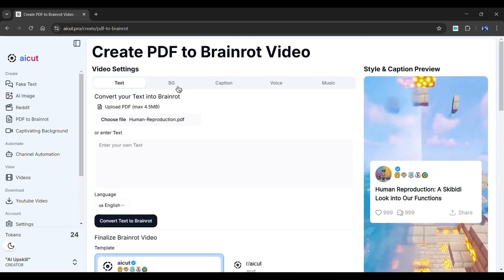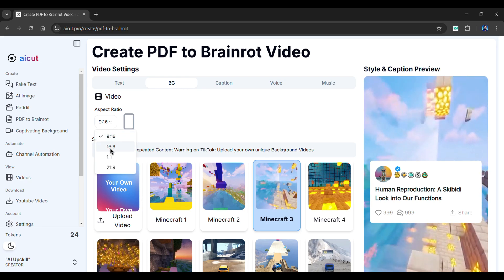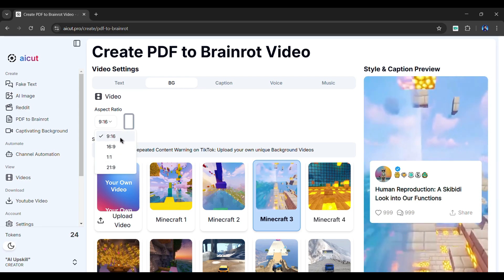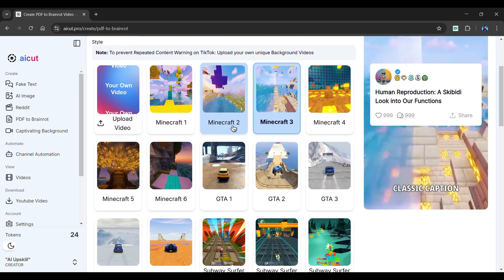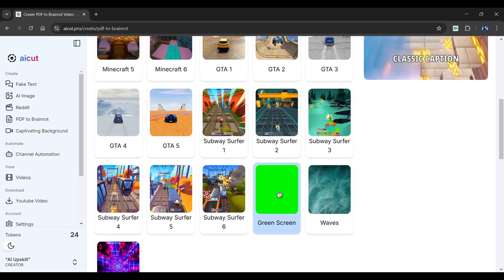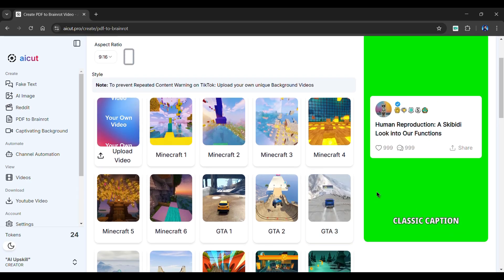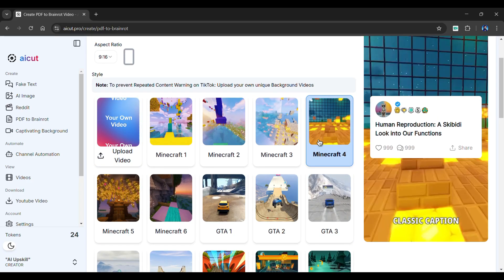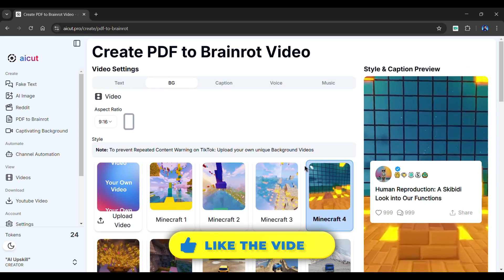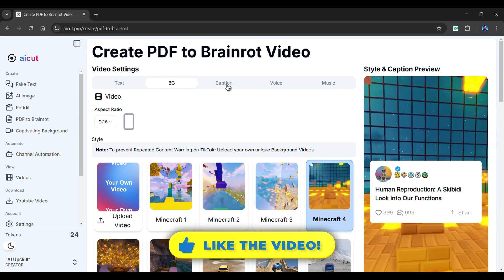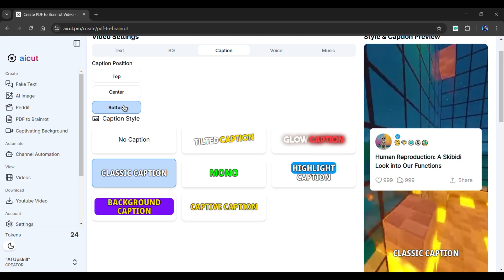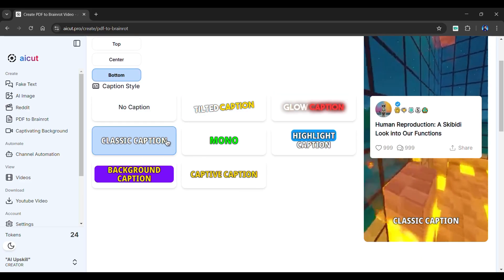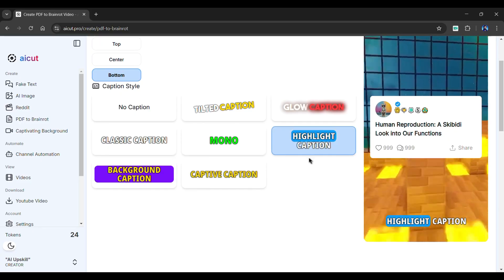Now let's customize the background section. From here, you can choose the aspect ratio of your video — I'll stick with 9 by 16. Below are various background options. To avoid copyright issues, AI Cut allows you to use a green screen or upload your own background video. I'm going with Minecraft. Now let's explore the Captions section — from here, we can modify the position of our captions, and you can choose a caption style from the options given below. I'm going with this one.